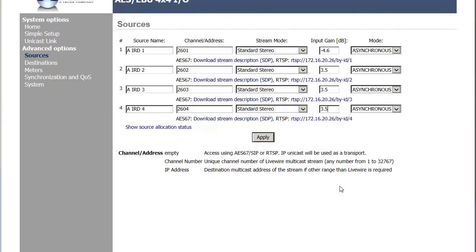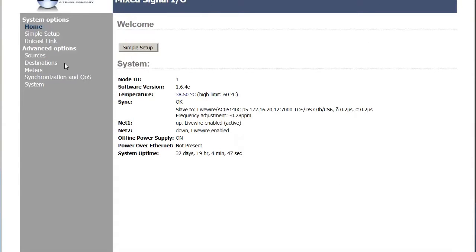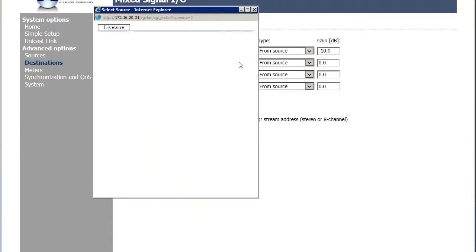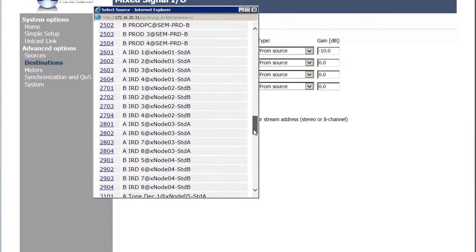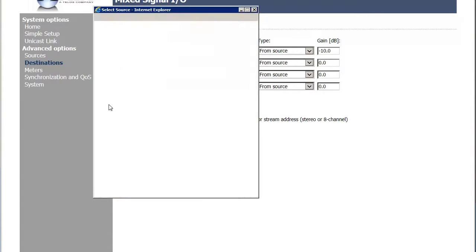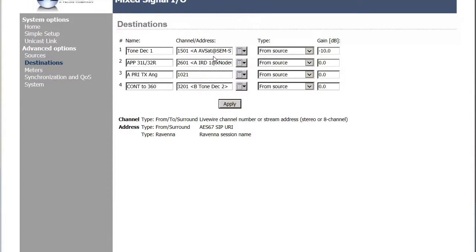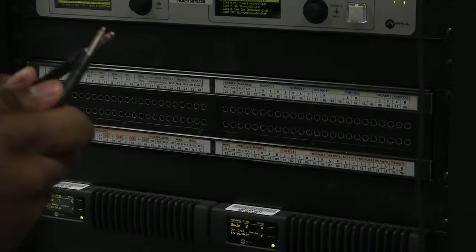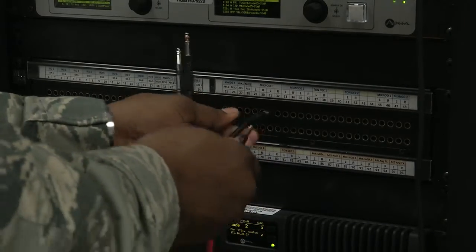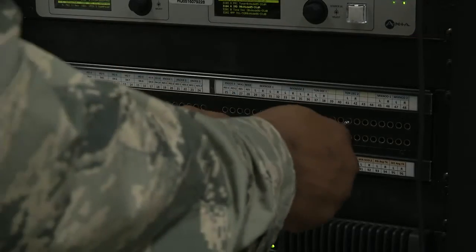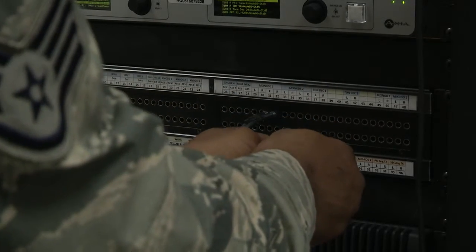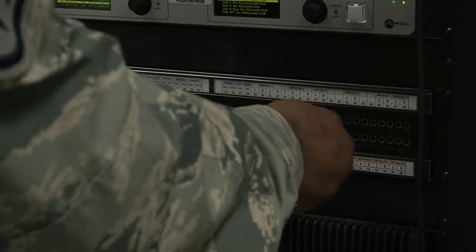To bypass your system, start inside the Axia — this is probably IP address 172.16.20.31, destination number 2. Route the Eagle IRD, probably number 1, to destination 3132. Using patch cables, go from 3132 to 8586. This bypasses the tone decoder and routes the Eagle as an AES source into an analog source.